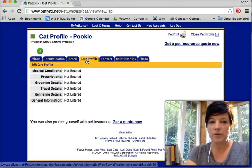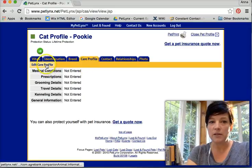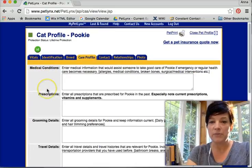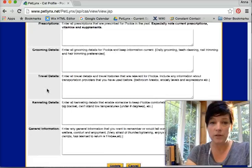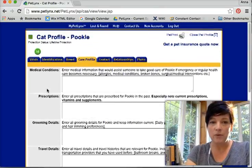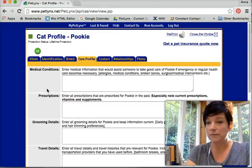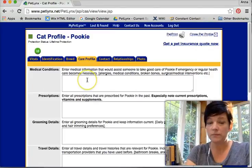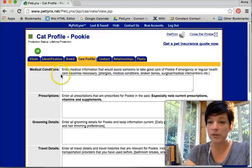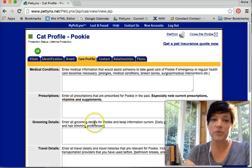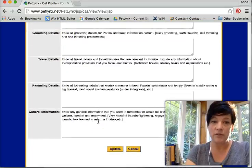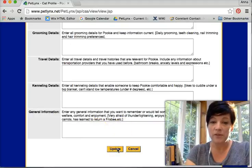Care profile. Now this has a number of options. There's a lot of information that can get put in here. Anything that you would want somebody to know if they found your pet. So I want to put in here any medical conditions she has, prescriptions, grooming details, travel, general information. The more information the better.